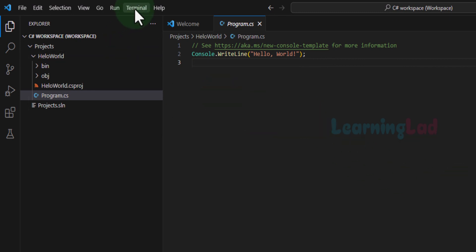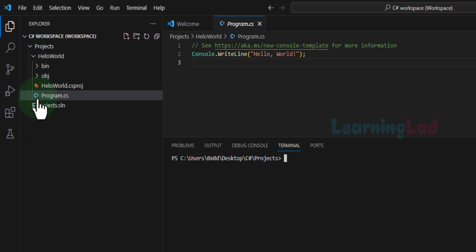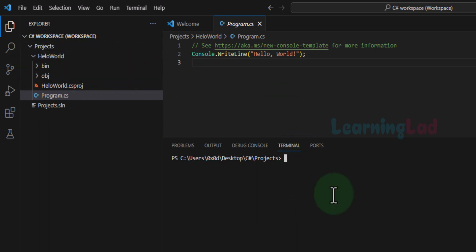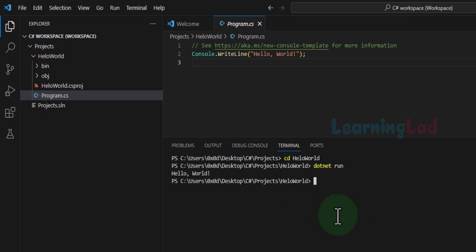This is one way of running the program. Another way is to go to Terminal and click New Terminal. We are in the Projects folder, but our project is inside the HelloWorld folder. We will move into it using: cd HelloWorld, then hit Enter. Now we can type: dotnet run, hit Enter, and the project will be built and run, and we can see the output of the program.